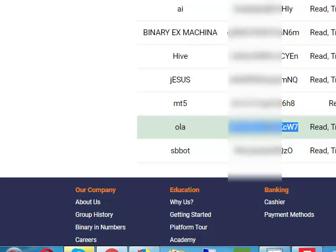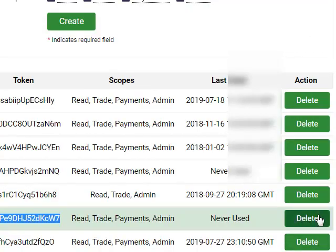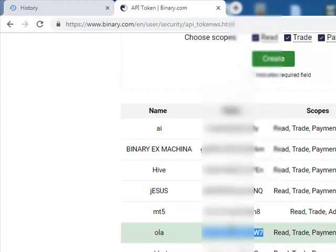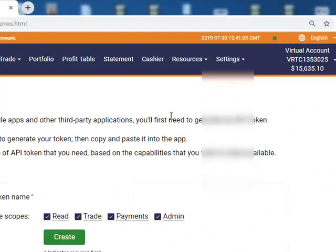If you are tired of an old token and want to create a new one, you can delete the old one and create a new one the same way. It is very important that you do this whenever you want to log in. The reason you are creating this token is because the bot you bought must have been configured into your account.